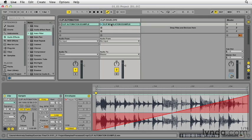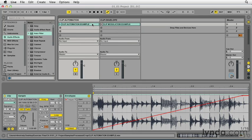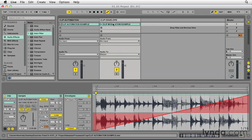However, people might easily mistake clip envelopes for clip automation. This is understandable, since at first glance it would appear as if there is little difference between creating a clip envelope and creating clip automation.